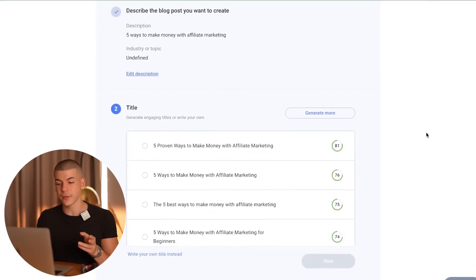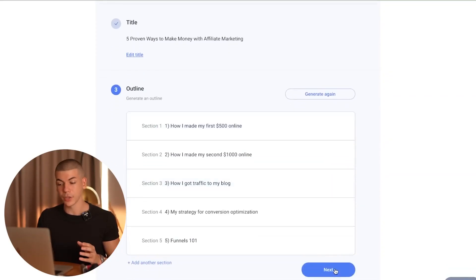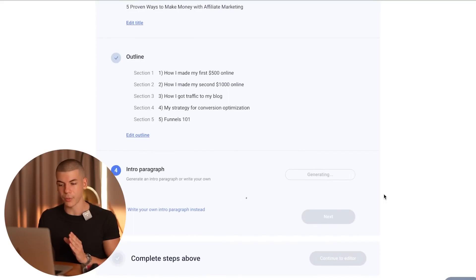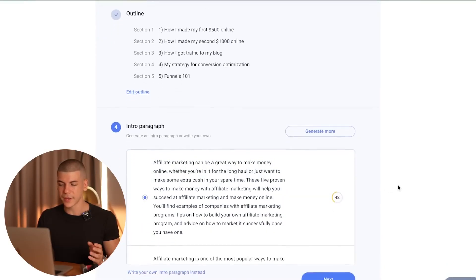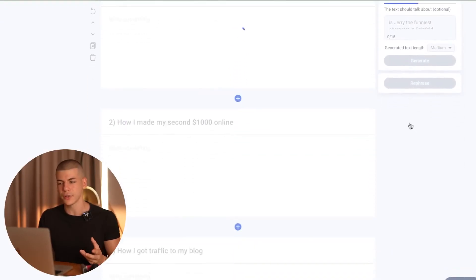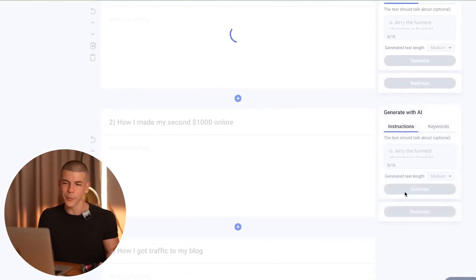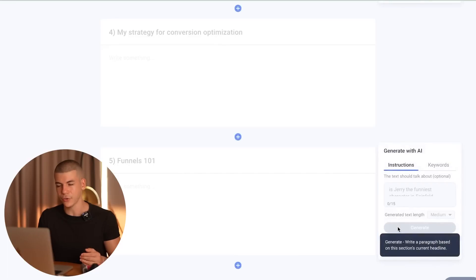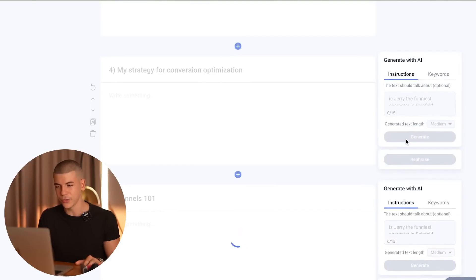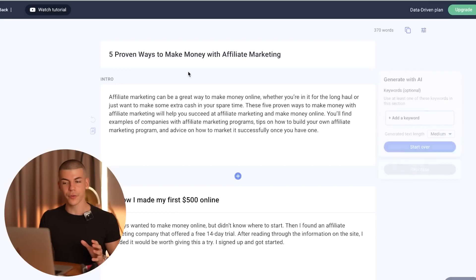Everything is pretty much done for you from this point. They will generate an outline, and once the outline is generated, select the one you like and click next. They will generate an intro paragraph, and you'll use that for the rest of the entire blog post. Select the first one, click continue to editor, click generate, and they will generate each of these sections. You have to click generate for each section — generate, generate, and generate. After clicking generate five different times, here we have a full article that talks about five proven ways to make money with affiliate marketing. Copy the entire article by pressing the copy button.